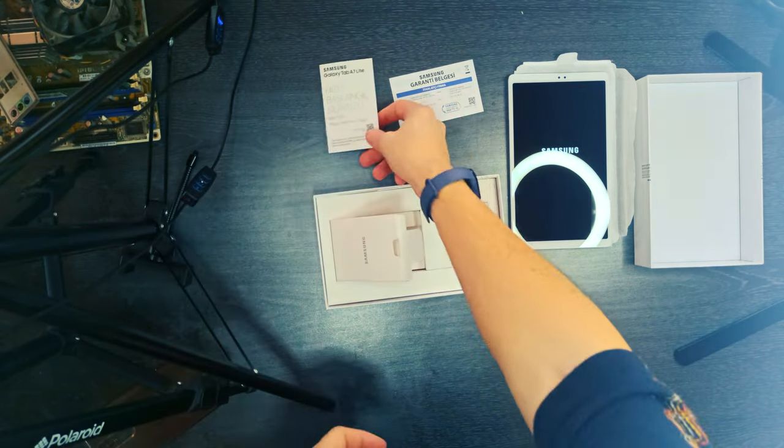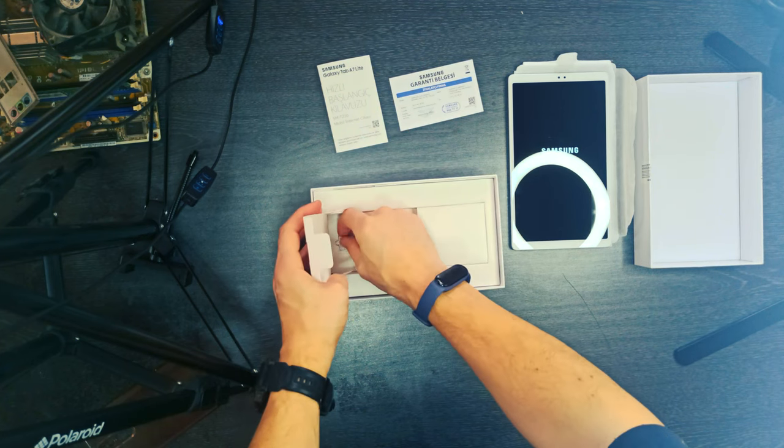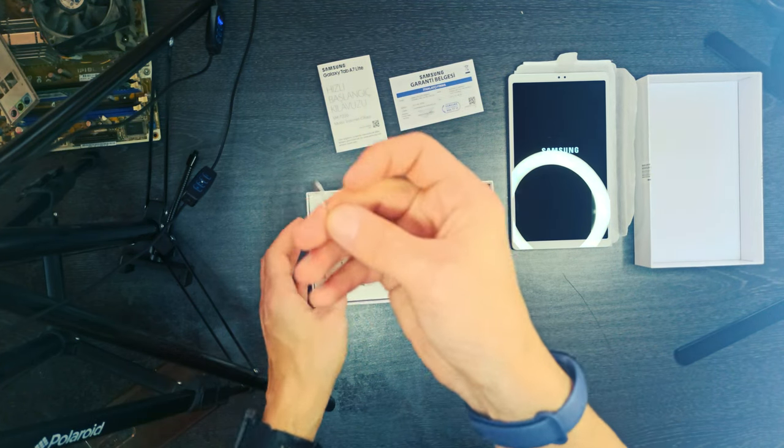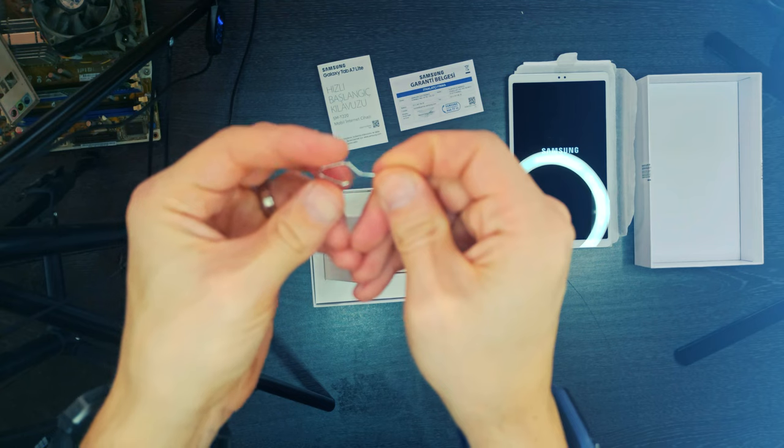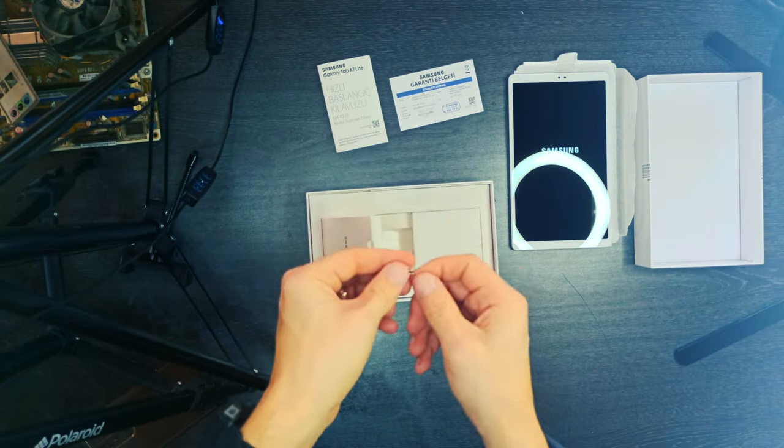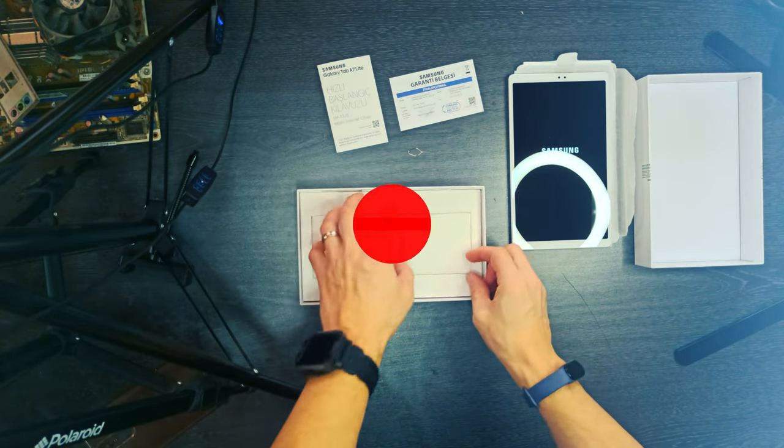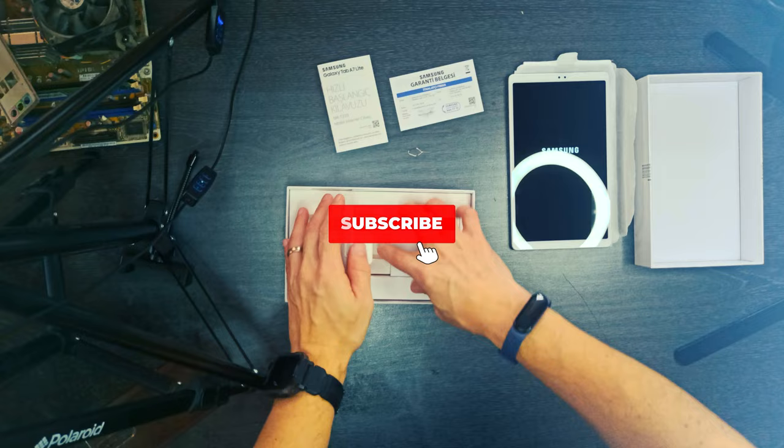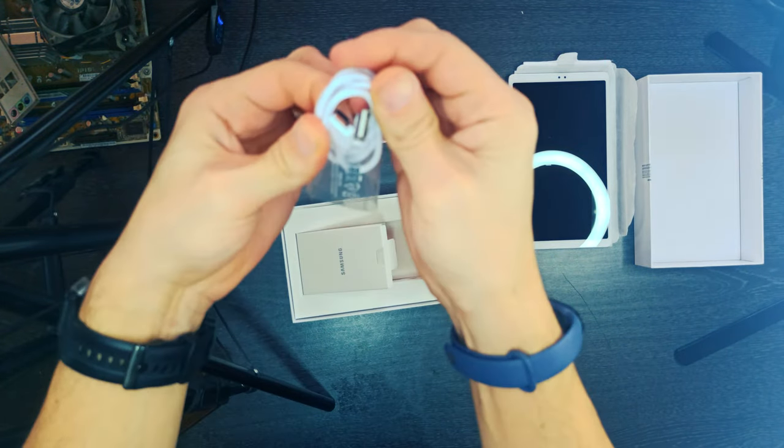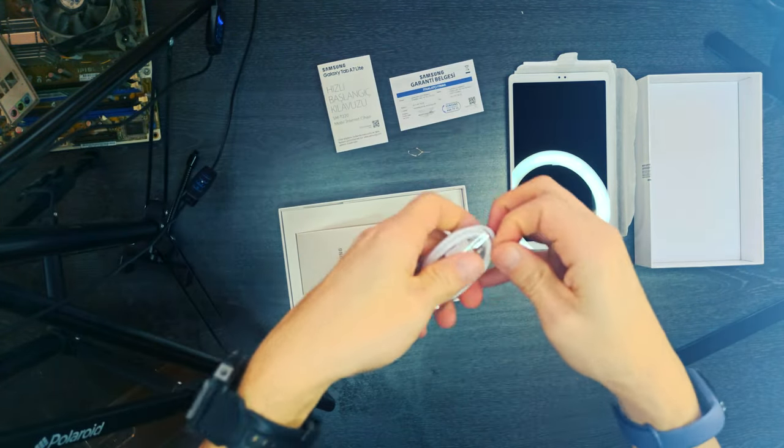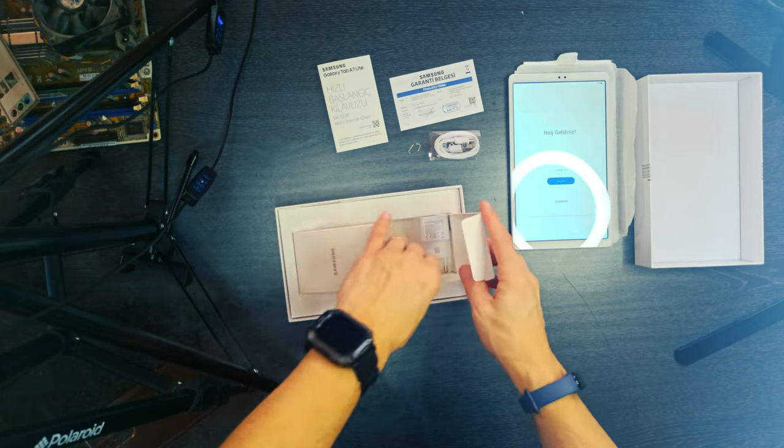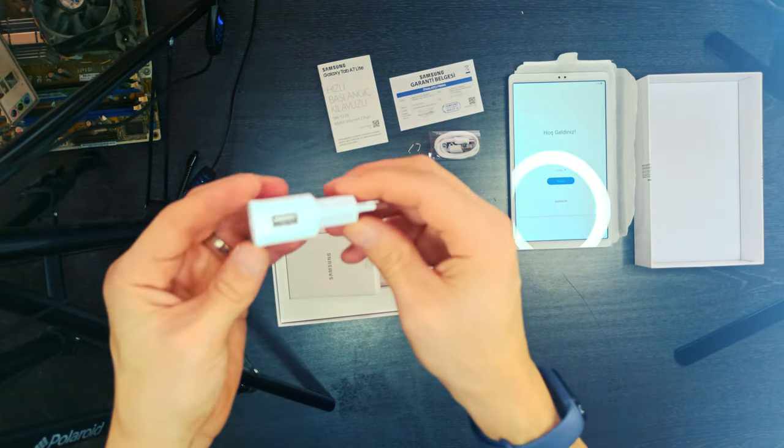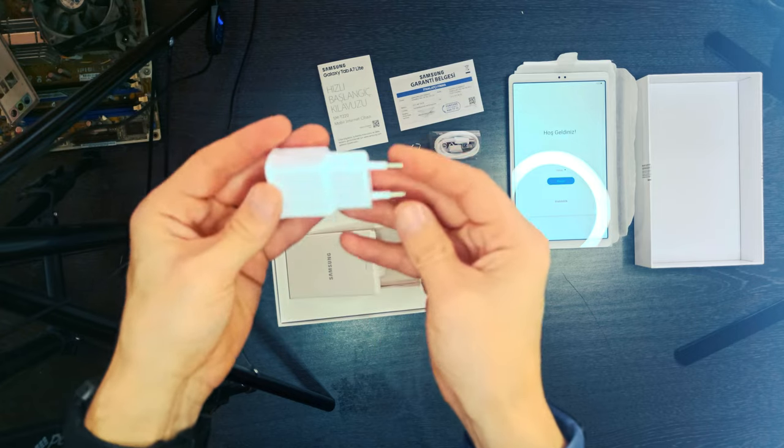At the heart of the Galaxy Tab A7 Lite is the MediaTek Helio P22T. From the get-go, it's evident this entry-level ARM processor lacks the snappiness of most low to mid-range Snapdragon chips. In our testing, mobile games like Minecraft, Pokemon Unite, and Genshin Impact struggle to open and run smoothly.